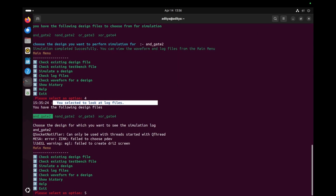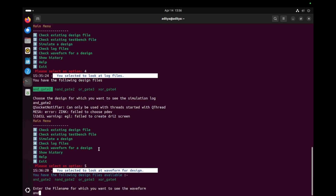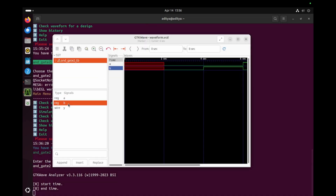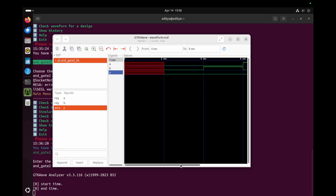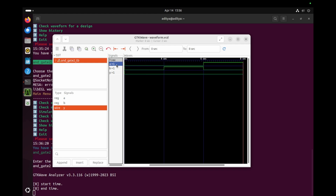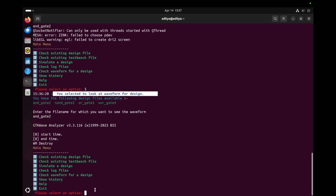Now I'm going to see the waveform using option five. I type 'and_gate_2' to open the waveform visualization in GTKWave. In the waveform viewer, when A equals zero and B equals zero the output is zero for the AND gate. Checking the last input combination, when A is one and B is one the output is one. From this we can confirm that our design and test bench ran successfully and are correct.